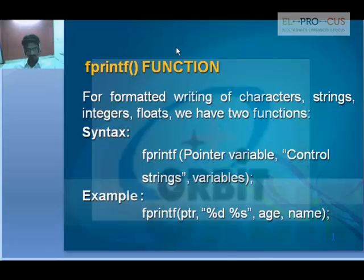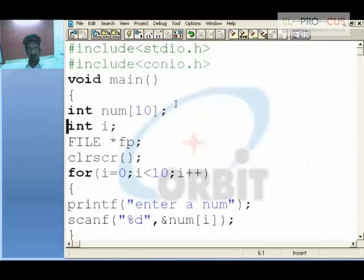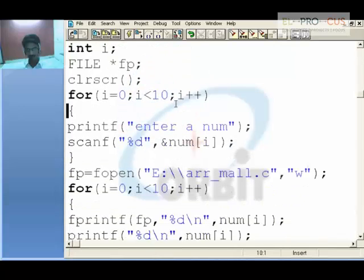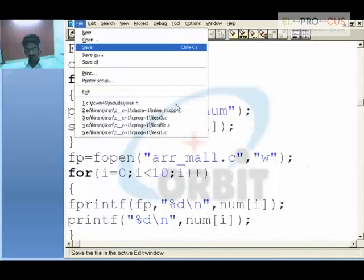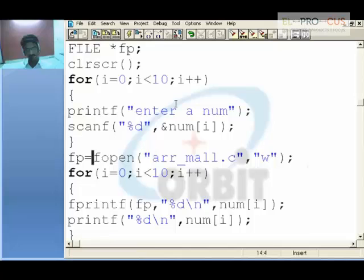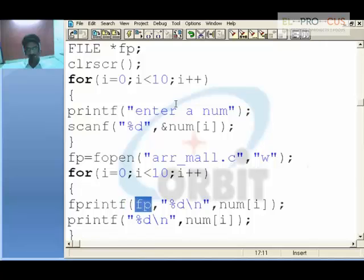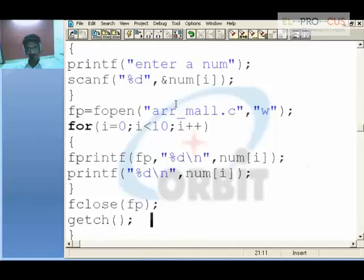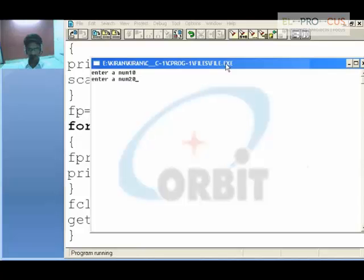In this program I have an integer array, an integer variable, and a file pointer. I am scanning for 10 values into the array. After getting the values and placing the file address into fp, I will print all those values to the file using fprintf. I enter values: 10, 20, 30, 40, 50, 60, 70, 80, 90, and finally 100.